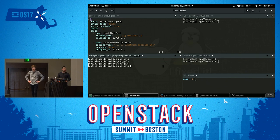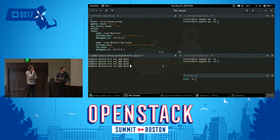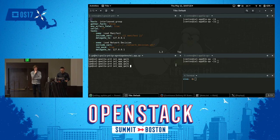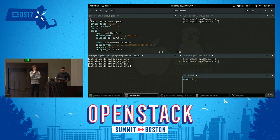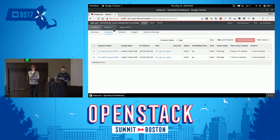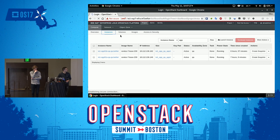Here we'll show you a simplified demo with a single MySQL node and how we can migrate the state between the different deployments. Let me walk you through what we currently have.